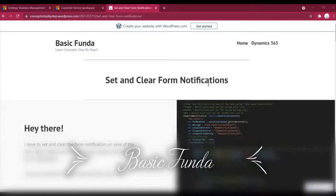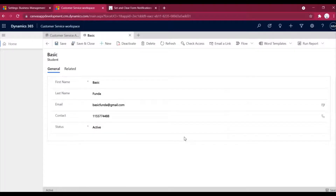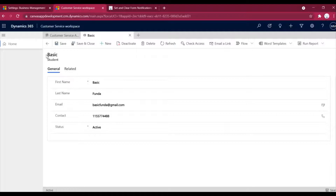Hi everyone, welcome to Basic Sundown. In today's video I'll tell you how you can set and clear form notifications in your Dynamics 365 forms. This is very simple, so please follow me. I have created a trial instance to show how this will work and I have created a new student entity. Basically, what we will try to do is on save of this record we will show a form notification.